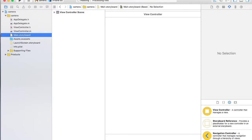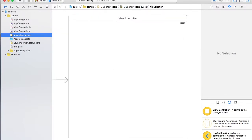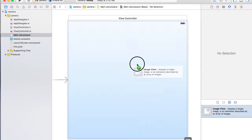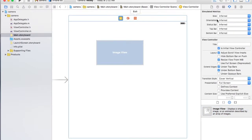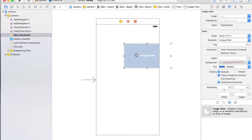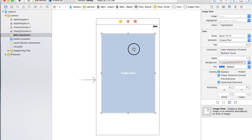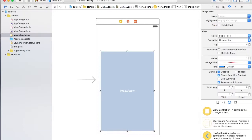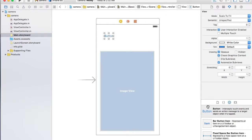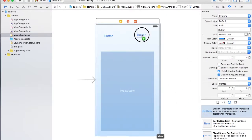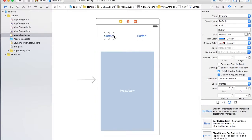For animations, there is a UI object called image view. Let's make a small screen, four inches. We have an image view, and in this image view we are going to have two buttons.